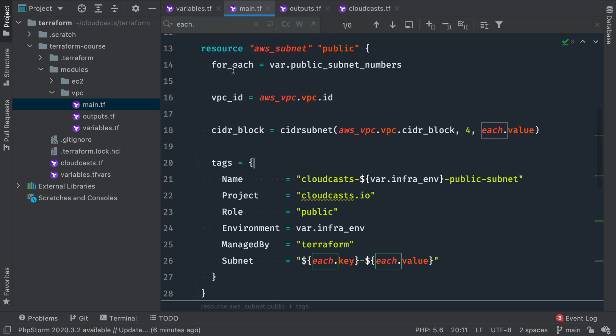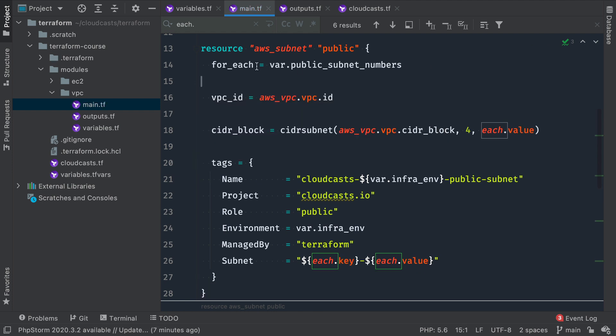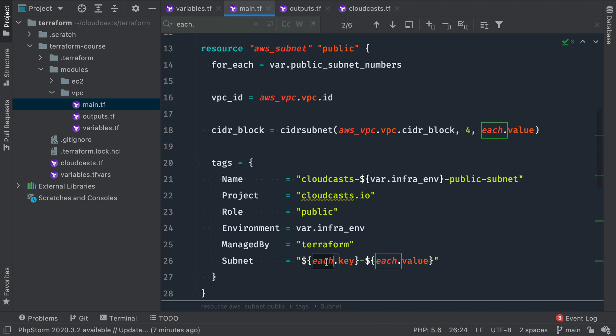We can go ahead and copy and paste this and create our private one. So that's private subnet numbers, private subnet role as being a private network, not the public subnet. So just to review our use of for_each really quickly, there are two ways to define and create multiple resources within one definition inside of Terraform, and that's for_each and the other is count.